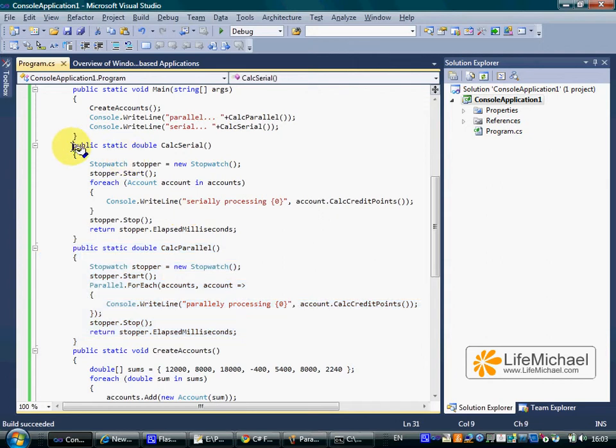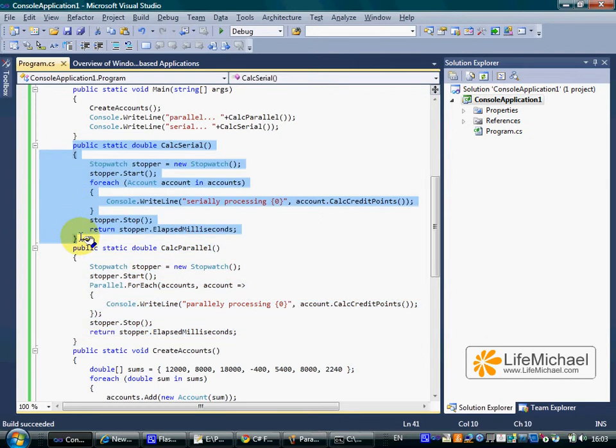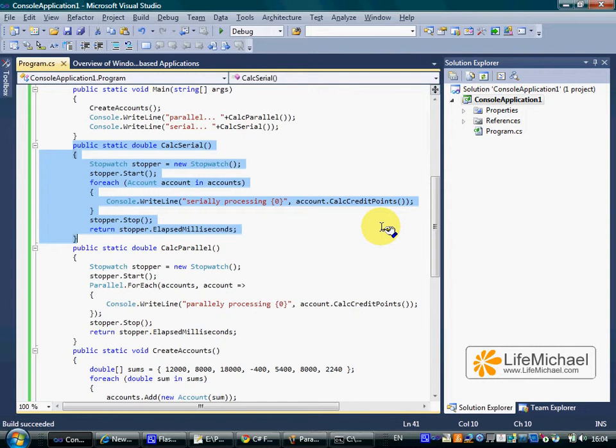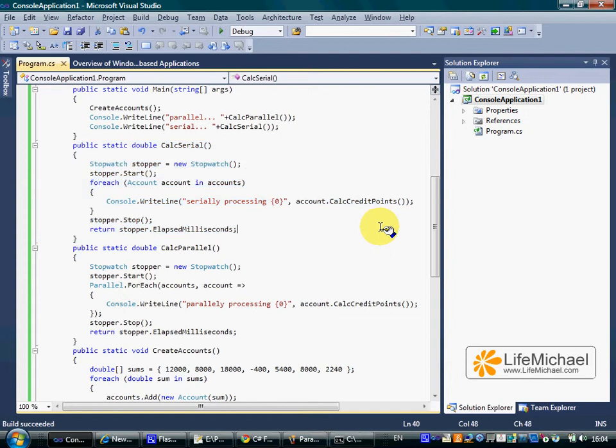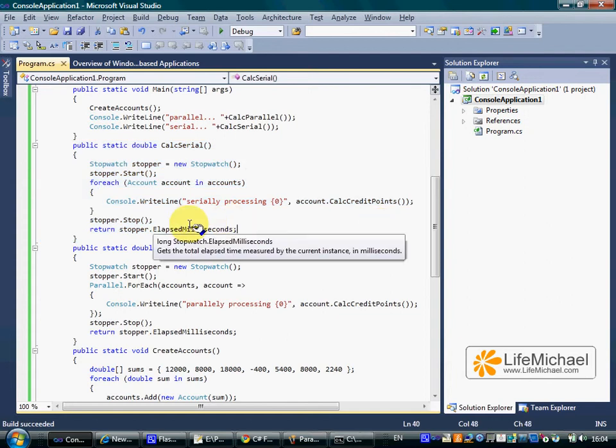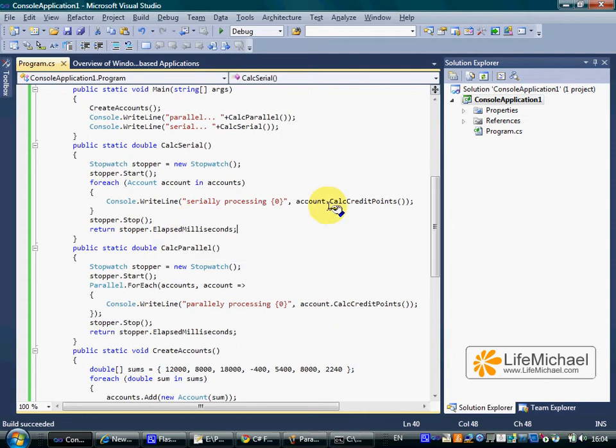Calling calc serial also calls the calc credit points method on each one of the accounts, only that it does it in a serial way, each account at a time. The return value is the milliseconds it took to complete its job.